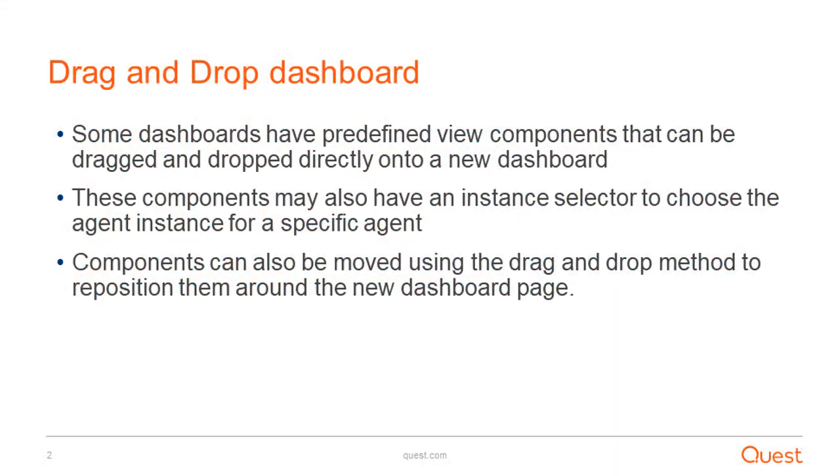Some dashboards have predefined view components that can be dragged and dropped directly onto a new dashboard. These components may also have an instance selector to choose the agent instance for a specific agent. Components can also be moved around using a drag and drop method to reposition them around the new dashboard page.